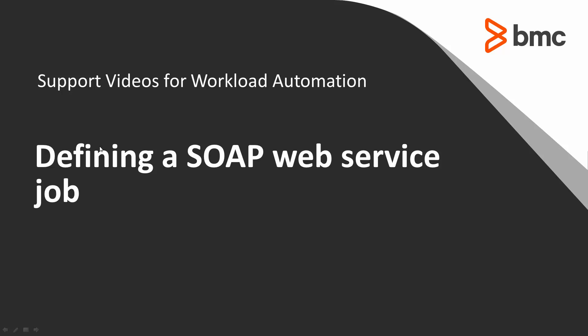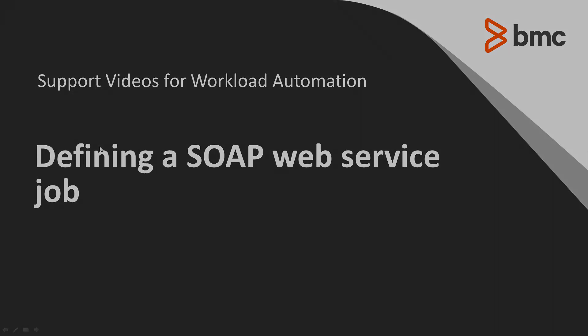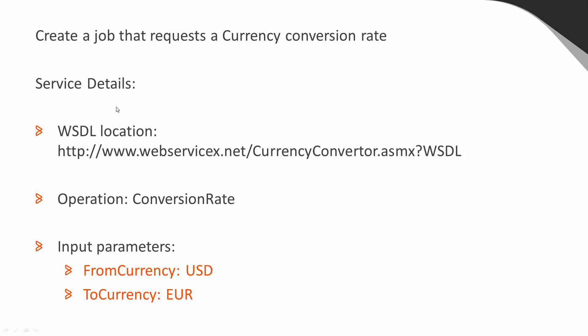This video will demonstrate how to define a CTRL-M job to send a request to a SOAP web service. We've been asked to create a job that requests a currency conversion rate from a SOAP web service.